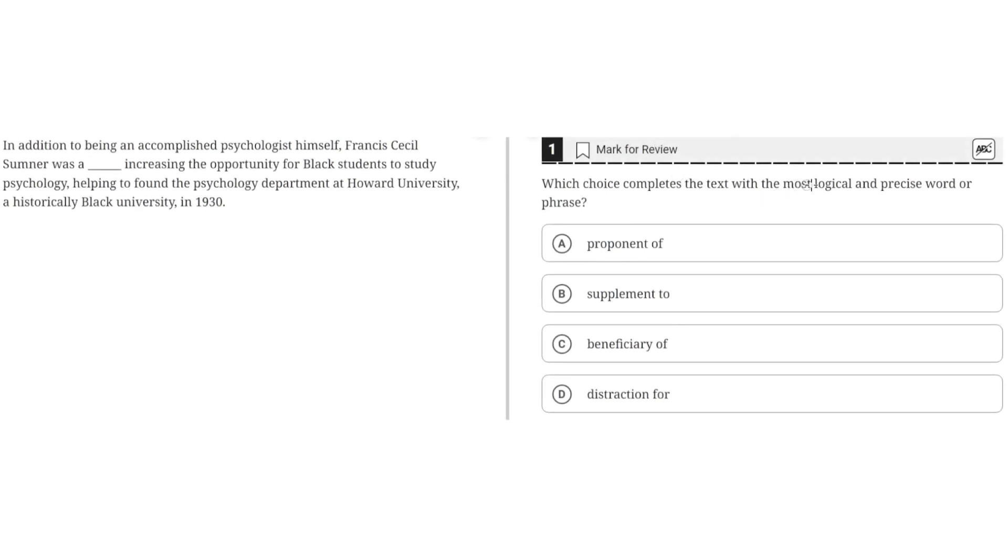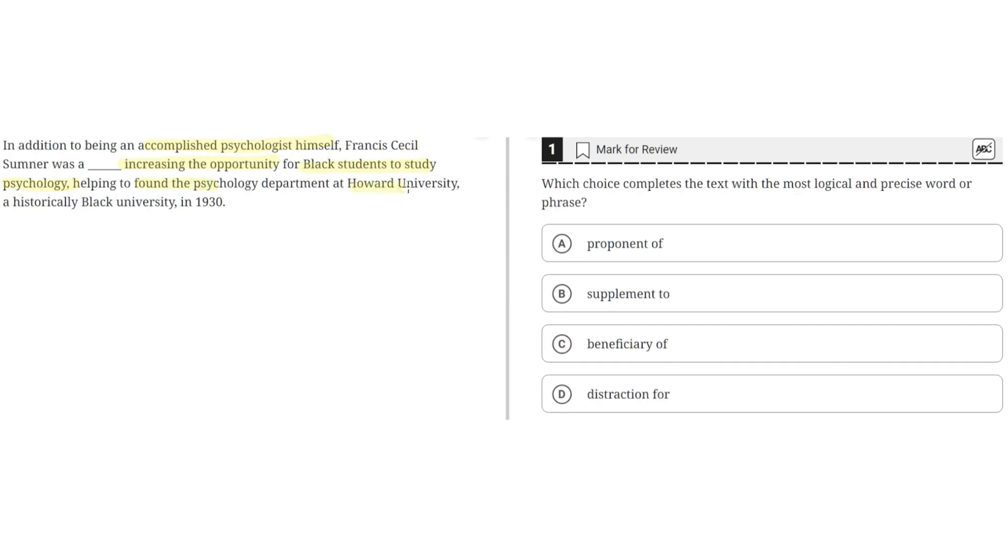Which choice completes the text with the most logical and precise word or phrase? In addition to being an accomplished psychologist himself, Francis Cecil Sumner was a blank, increasing the opportunity for black students to study psychology, helping to found the psychology department at Howard University, a historically black university, in 1930.